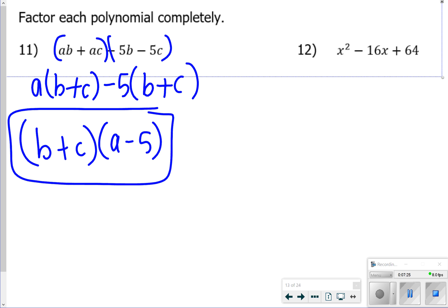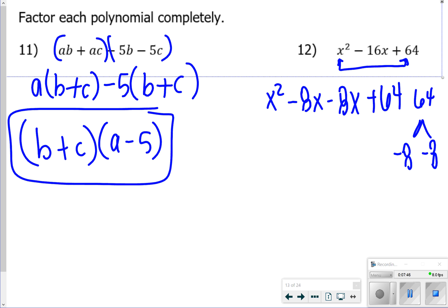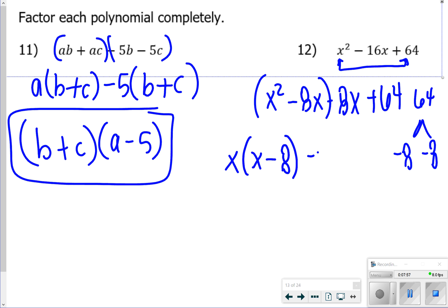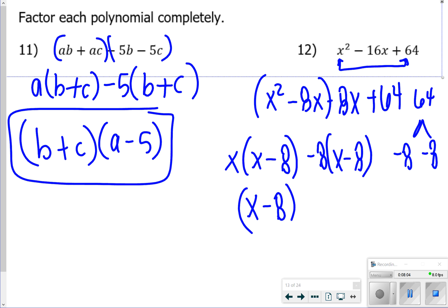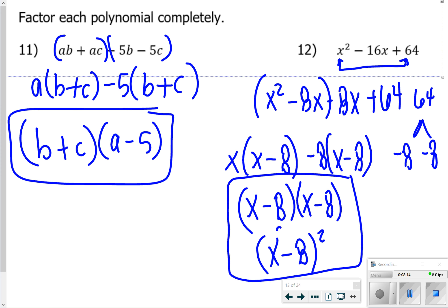For number 12, I'll use the AC method. 1 times 64 is 64, and the two factors of 64 that sum to negative 16 are negative 8 and negative 8. So I rewrite it as x squared minus 8x minus 8x plus 64, then factor by grouping: taking out x from the first part gives (x minus 8), and taking out negative 8 from the second part also gives (x minus 8). So the answer is (x minus 8)(x minus 8), or (x minus 8) squared.